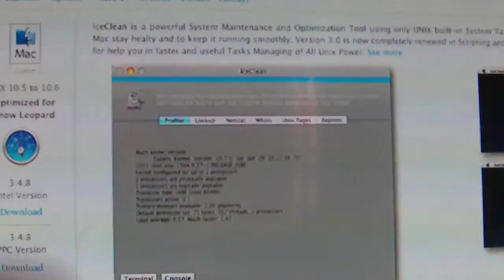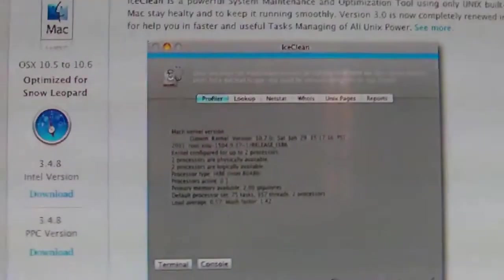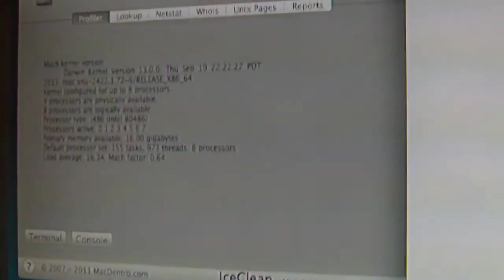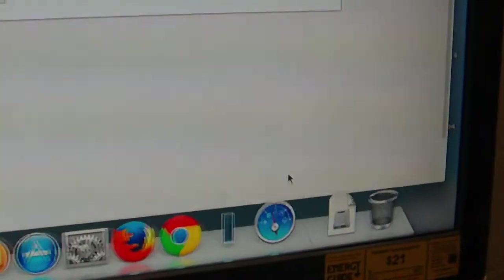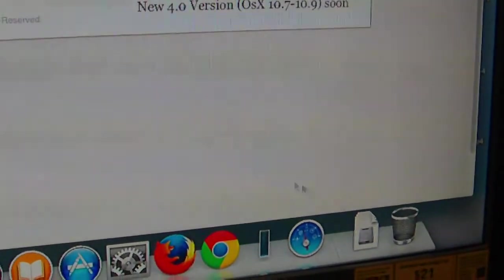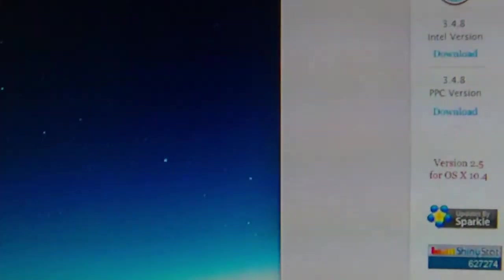So don't use IceClean on your Mac Mavericks or you're going to get stuck like this. Let's force quit and see what happens. Ignore, okay, hopefully nothing is broken. Peace out.